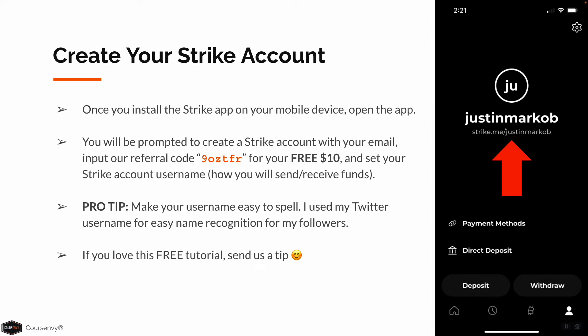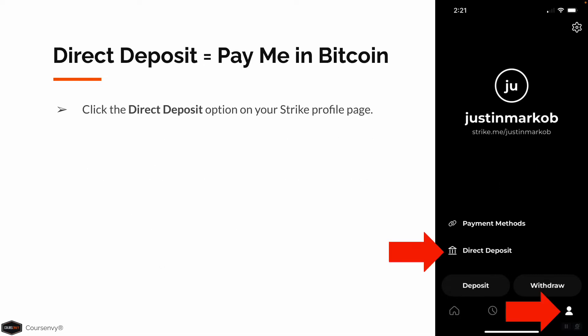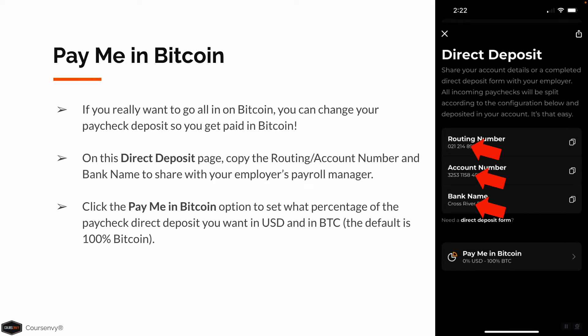On your Strike profile page — that's the person icon in the bottom right corner of the app — click the Direct Deposit option. If you want to go all in on Bitcoin, you can change your paycheck deposit so you get paid in Bitcoin. Simply copy the routing and account number and bank name and share it with your employer's payroll manager. Then click the Pay Me In Bitcoin option to set what percentage of your paycheck you want in USD and in Bitcoin. The default is 100% Bitcoin.